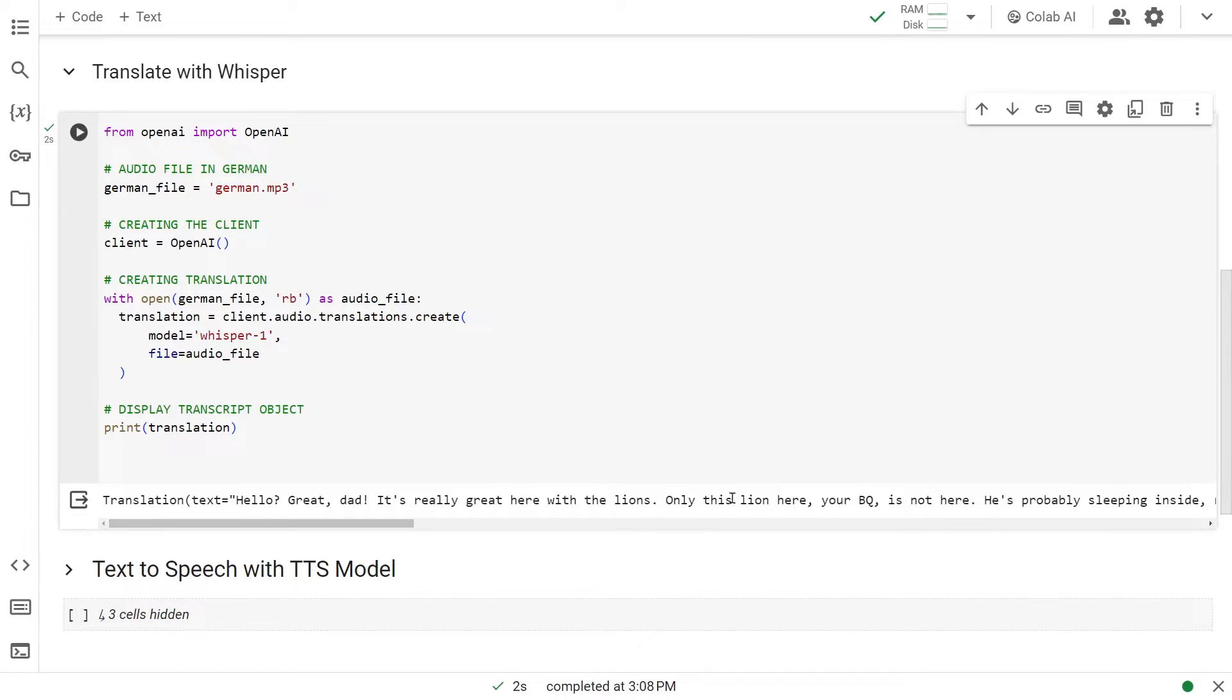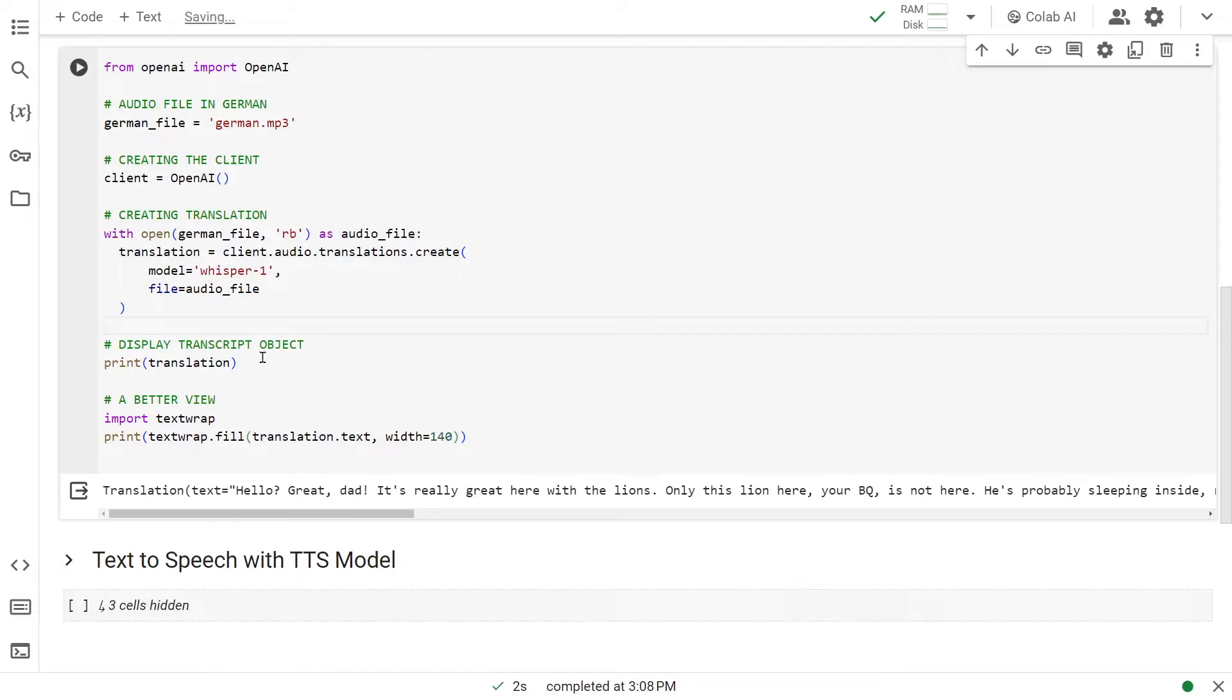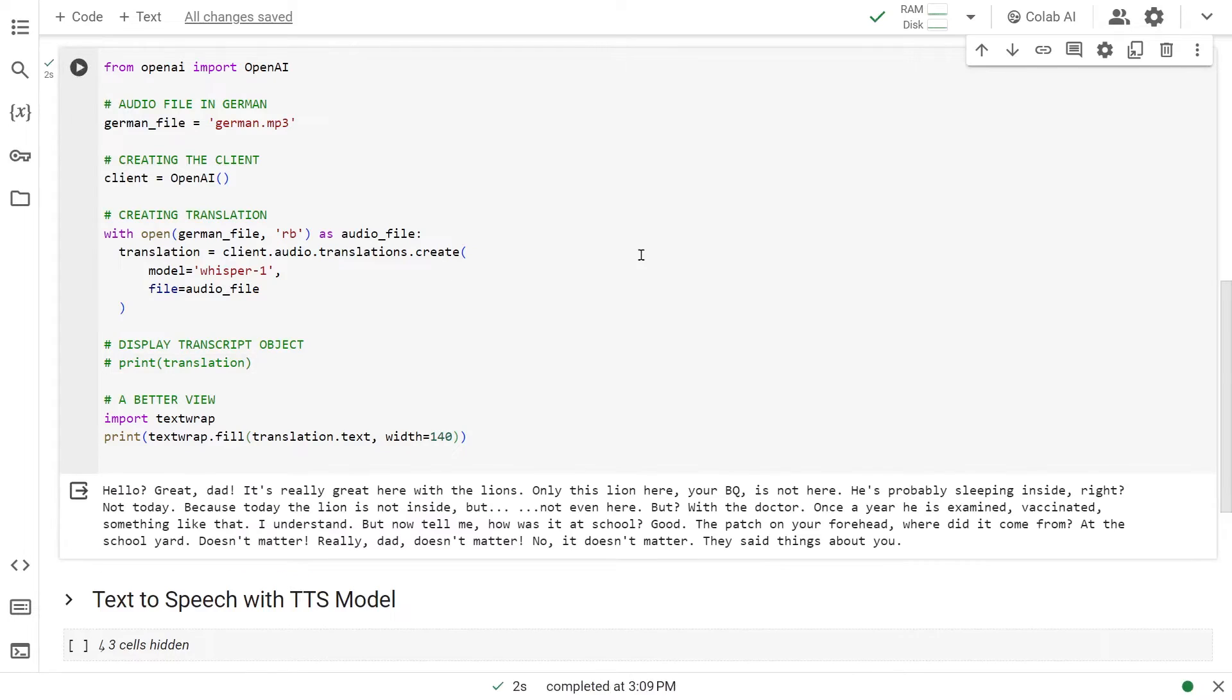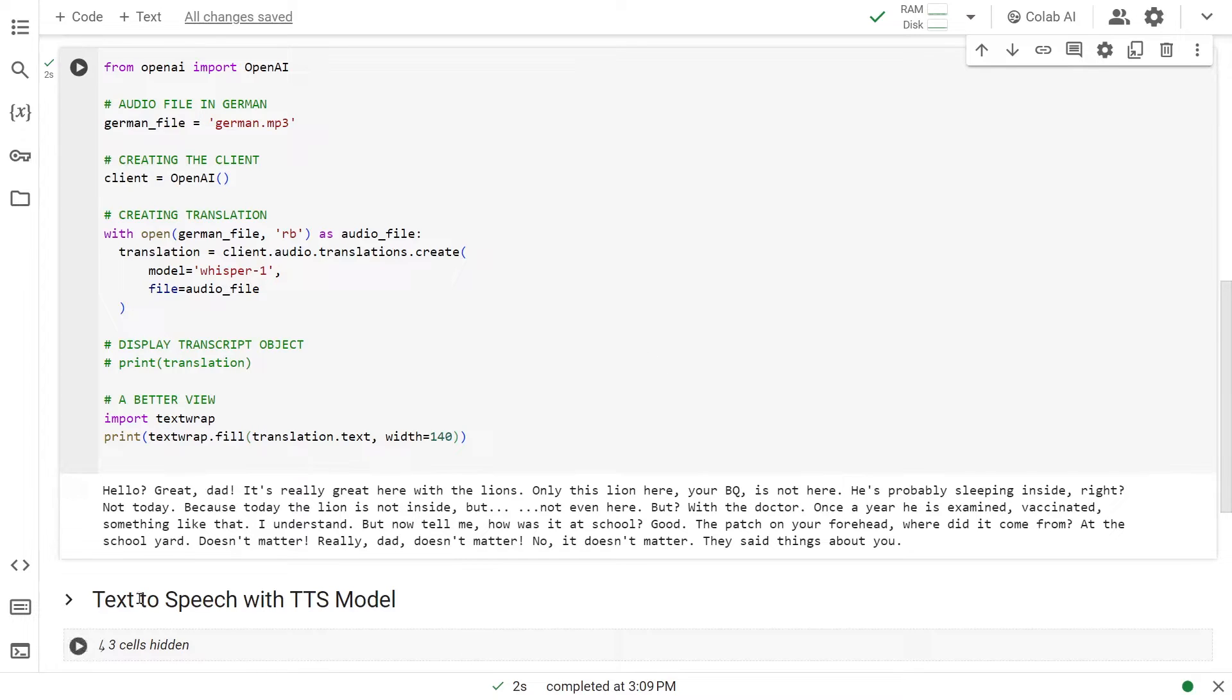We got our audio translated, and here's the object. Let's have a better look. Just like before, we brought in textwrap and are passing translation.text. Let's disable this one for now and run it. That is our German to English text translation using the whisper-1 translation API. That being done, let's do the final one, which is text-to-speech.